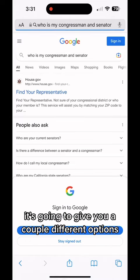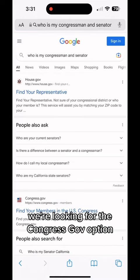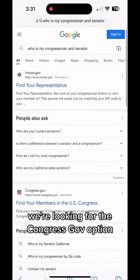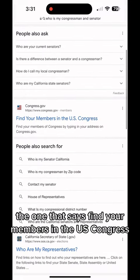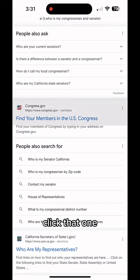It's going to give you a couple different options. We're looking for the congress.gov option — the one that says 'find your members in the U.S. Congress.' Click that one.